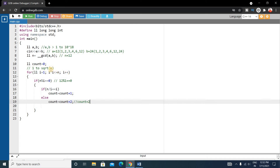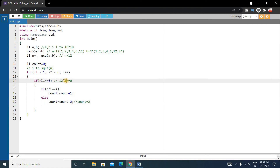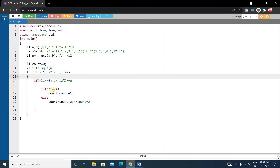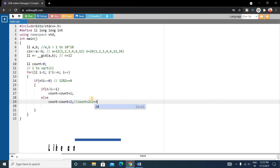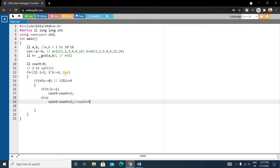For i = 2: check 2*2 = 4 <= 12 — yes. Check 12 % 2 == 0 — yes. Check 12/2 == 2 — no. So count = 2 + 2 = 4. This counts 2 and 6. For i = 3: check 3*3 = 9 <= 12 — yes. Check 12 % 3 == 0 — yes. Check 12/3 == 3 — no. So count = 4 + 2 = 6. This counts 3 and 4.